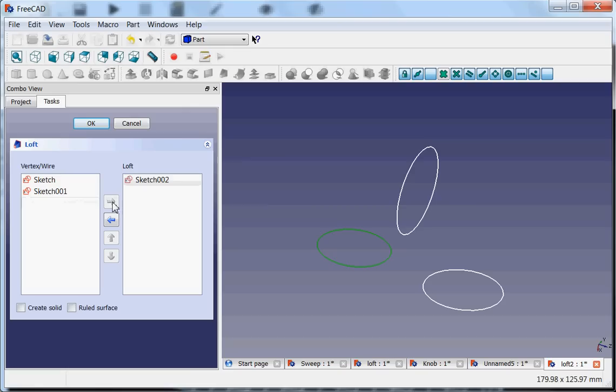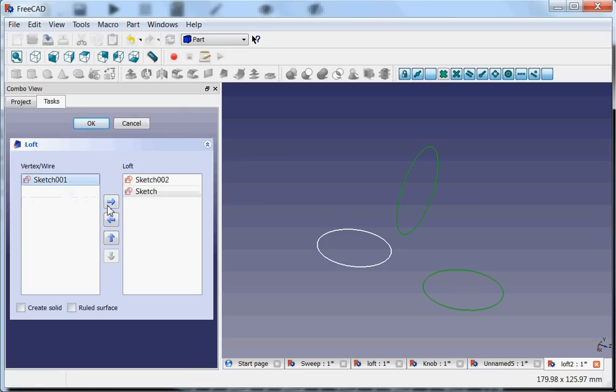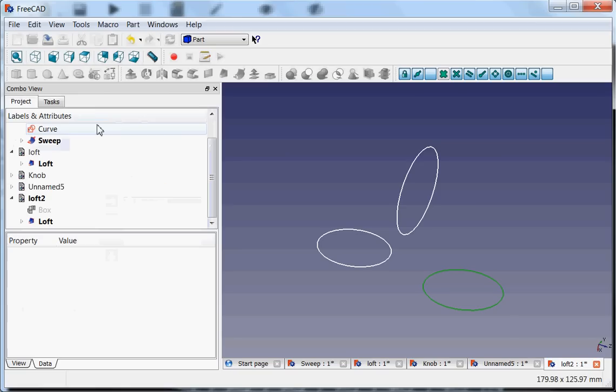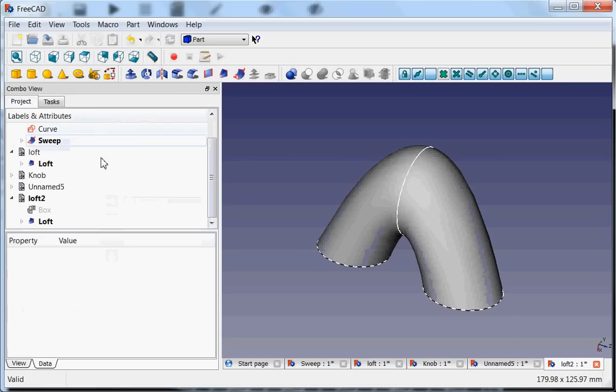Then the middle one and then the last one. And again, I can create solid right away, but I can also change it afterwards.